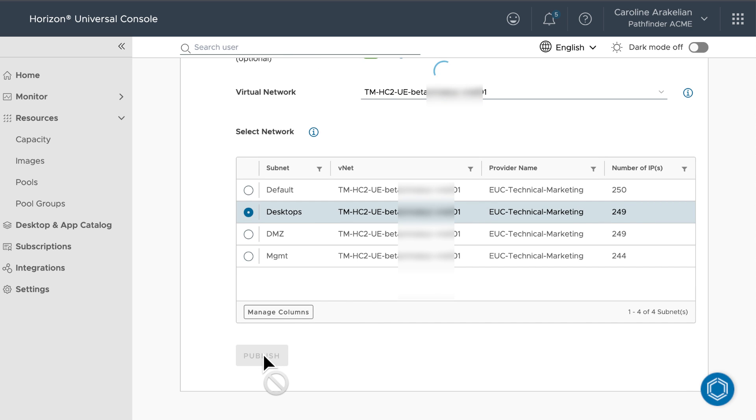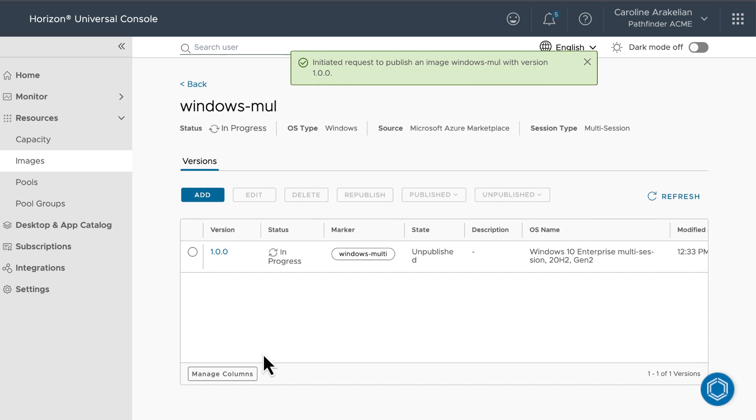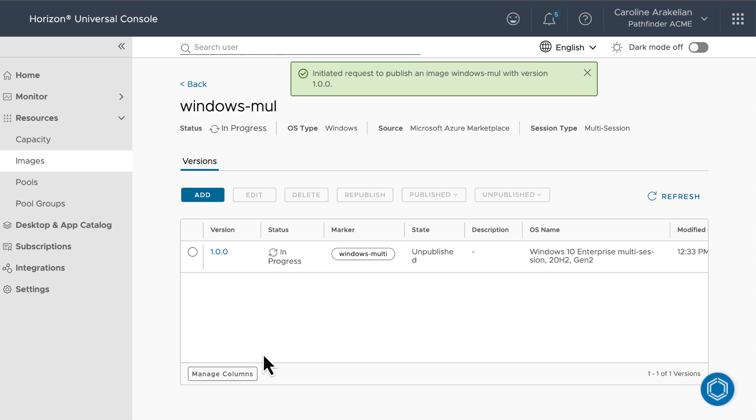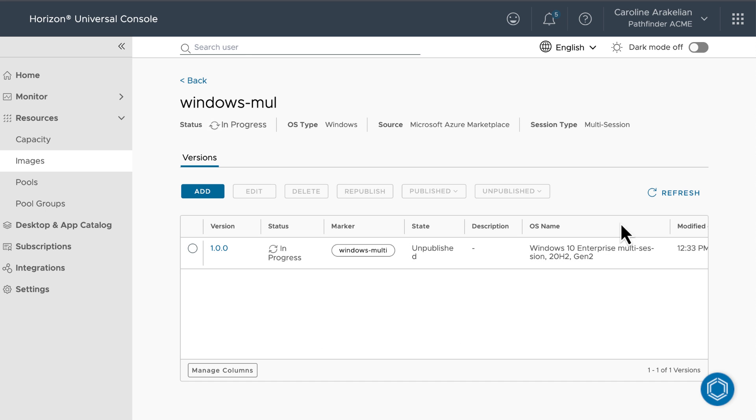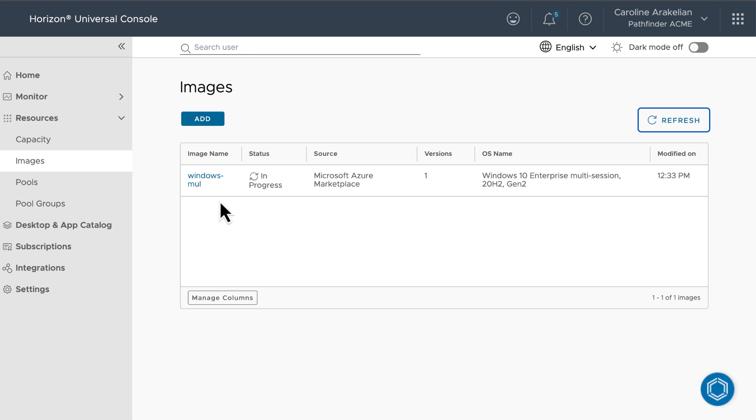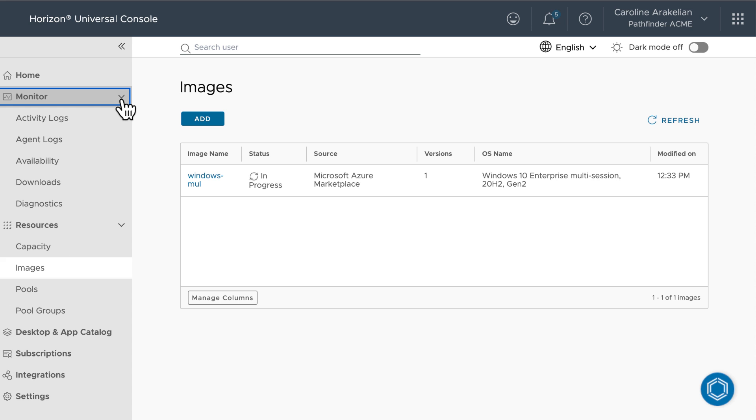Also, because I said to scan for apps and validate, the process is going to take a bit longer. To see what all is going on, you can go over to Monitor, Activity Logs,